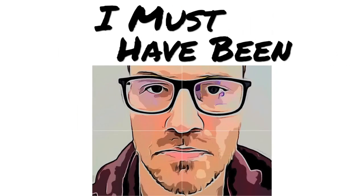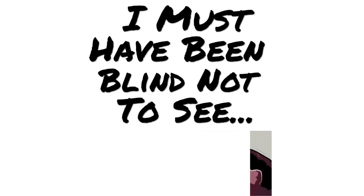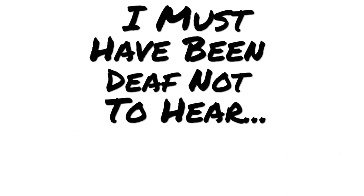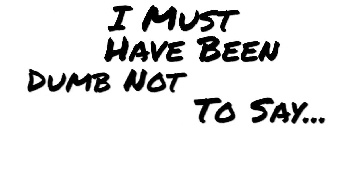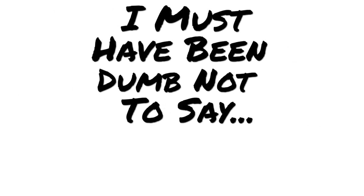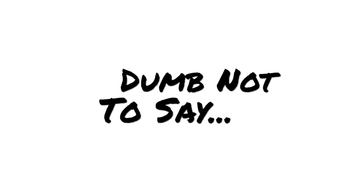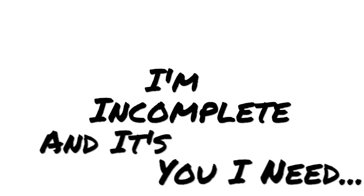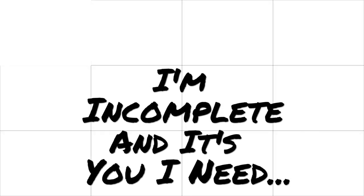I must have been blind not to see, I must have been deaf not to hear, I must have been dumb not to say. Incomplete and it's you I need.